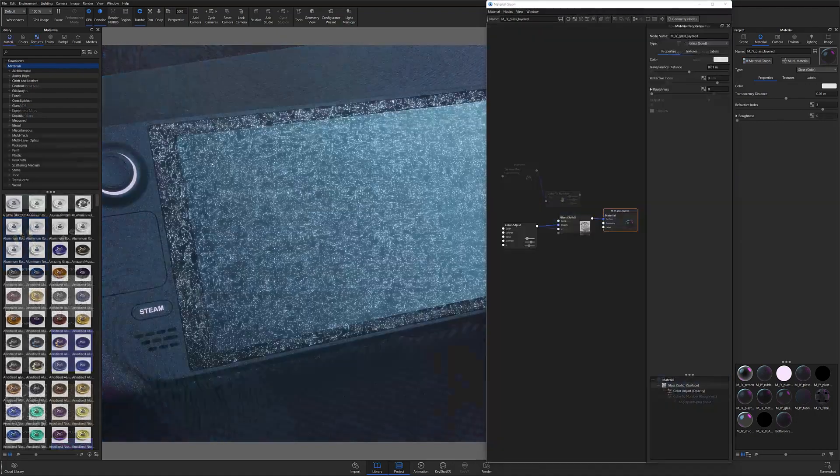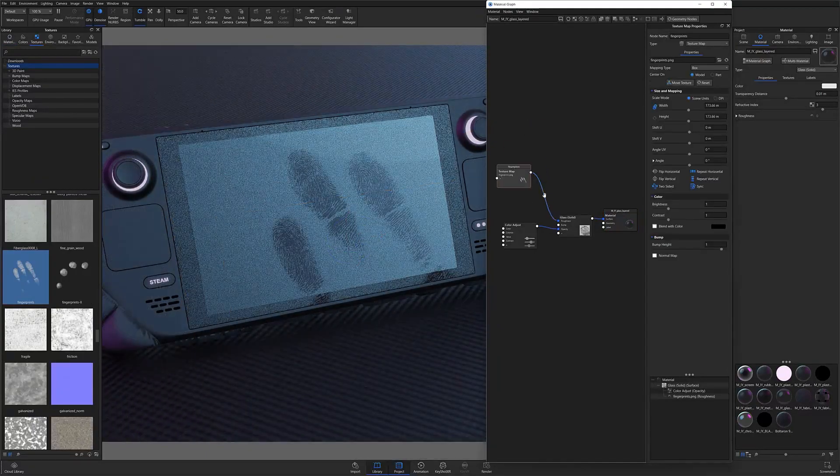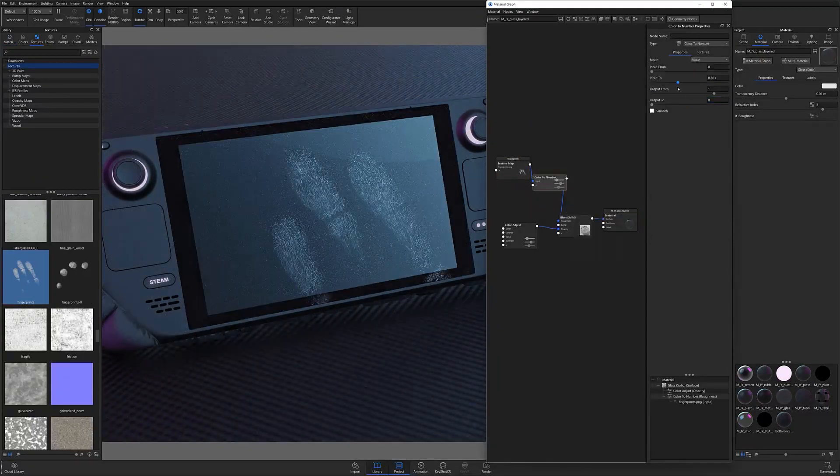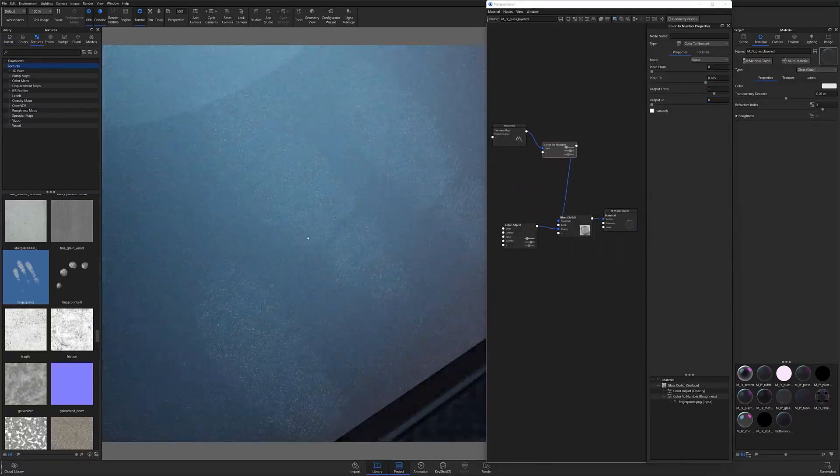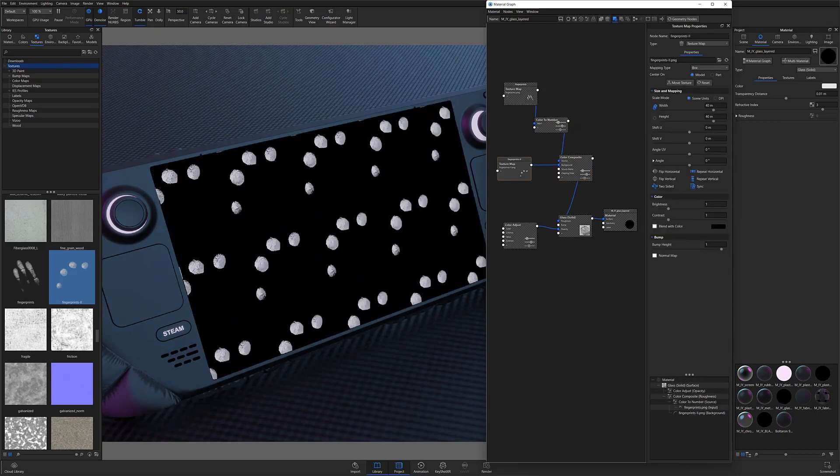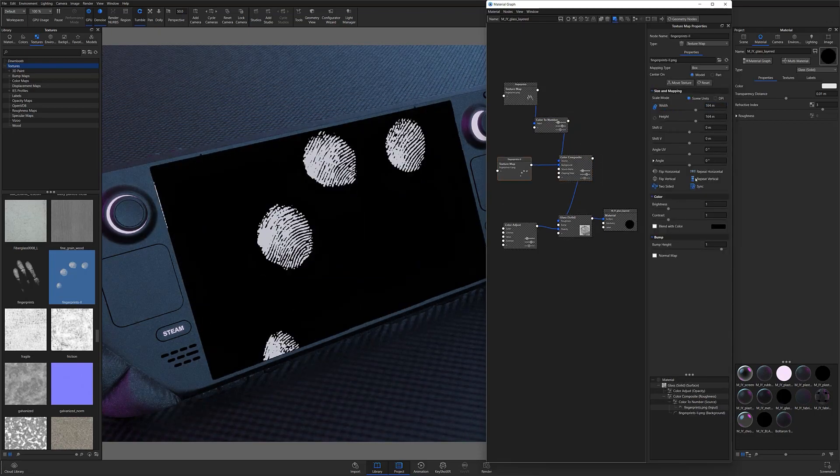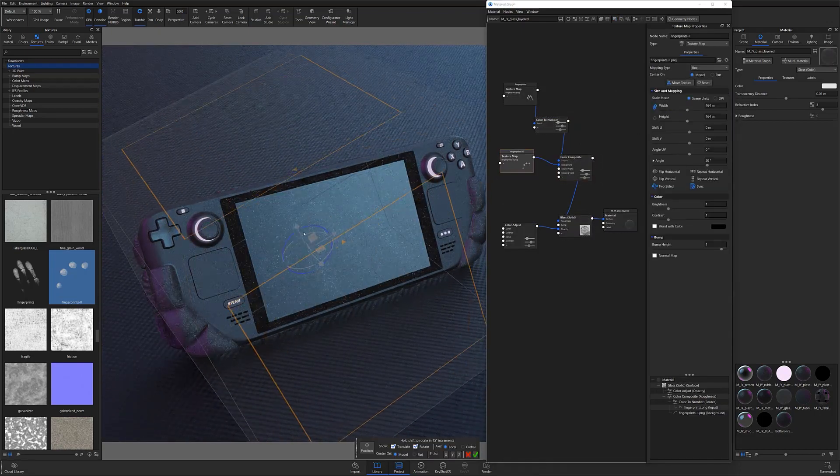Although this example specifically demonstrates how to create fingerprints using roughness, the same principles can apply to any texture you're trying to create. All you have to do is understand how values and roughness work together in KeyShot and you can easily control any roughness effect in any of your projects.